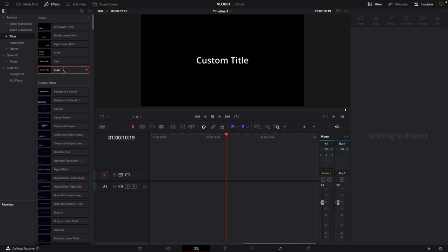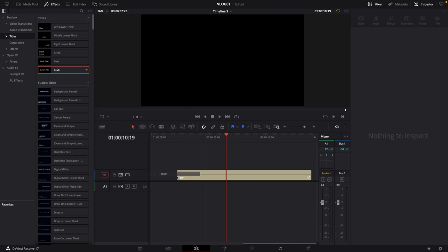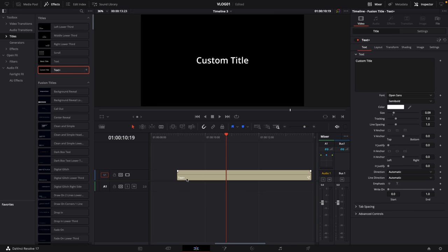Pretty cool text animation, right? Let me show you how to create it. All we need in order to create such a cool write-on animation is this text plus title. Just drag and drop this over to your timeline.